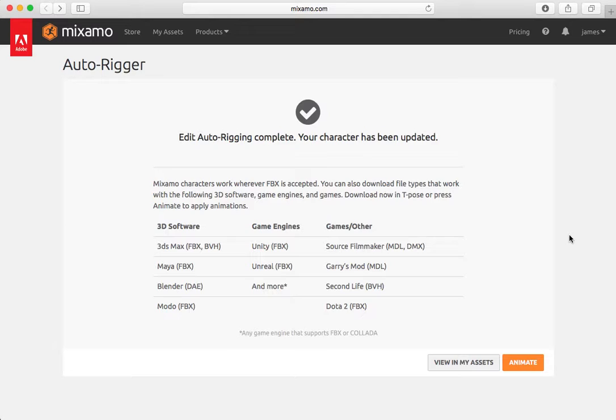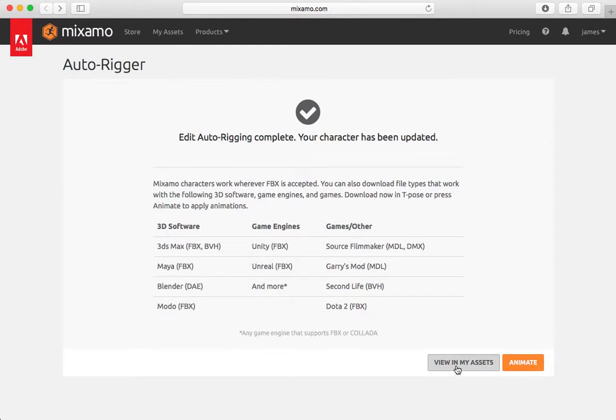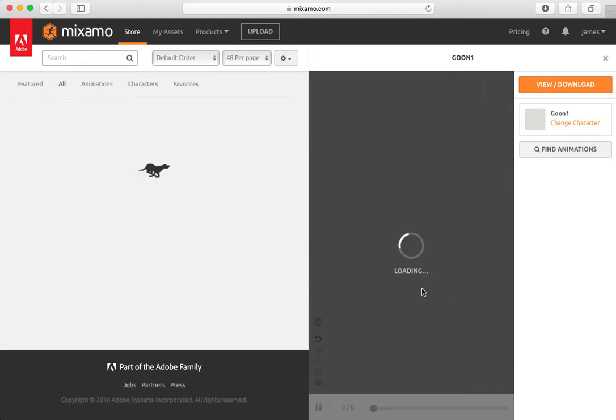It presents us with a list of formats for integration to other 3D softwares, game engines and other platforms. We have a choice here to either view the model in our list of assets or to go straight in and animate that model. So I'm going to animate it first off.